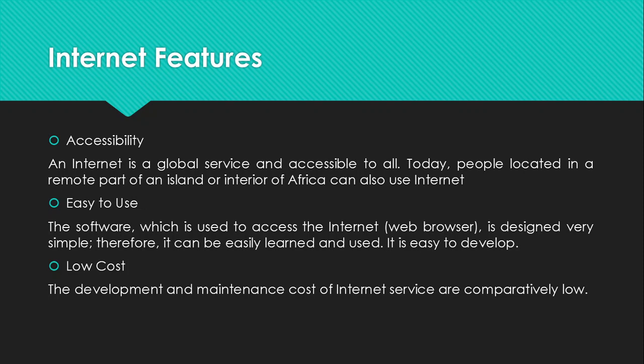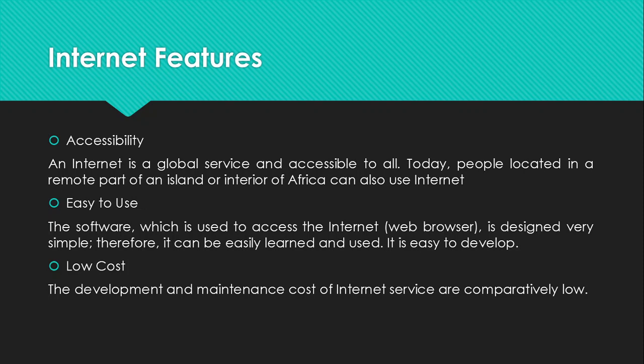We also have easy to use. What we mean here is that the software which is used to access the internet, the web browsers, I believe you all know what the web browser is. Web browsers, we are talking about Chrome, like Google Chrome, Firefox, and many others. The software which is used to access the internet, which is the web browser, is designed very simple. Therefore, it can be easily learned and used. It's easy to develop. In other words, it's very much easier for you to use the internet.